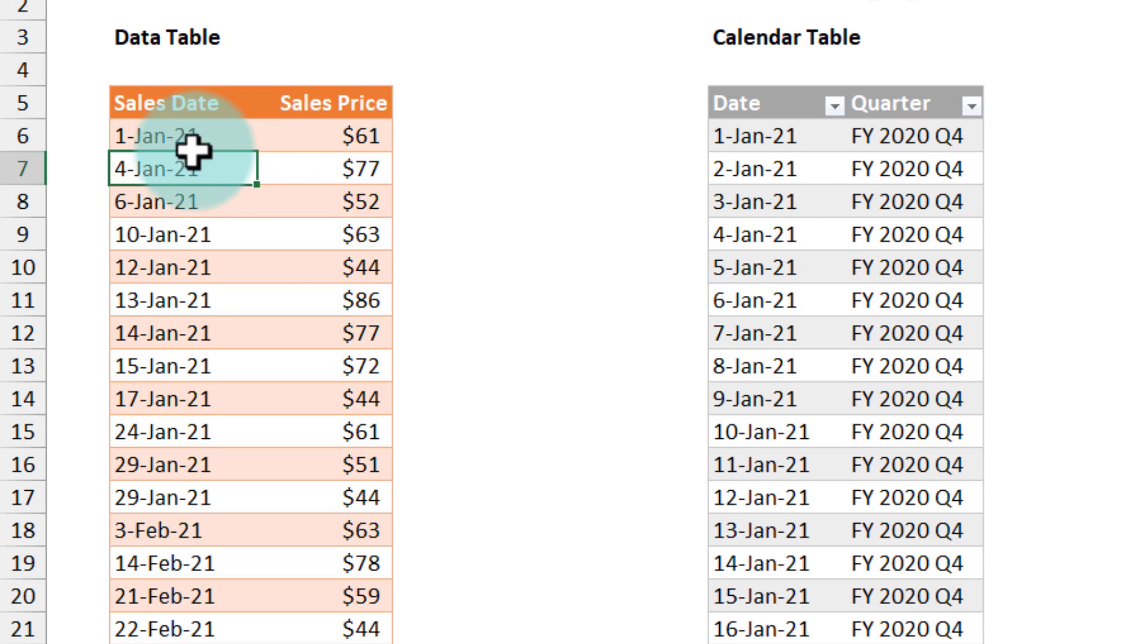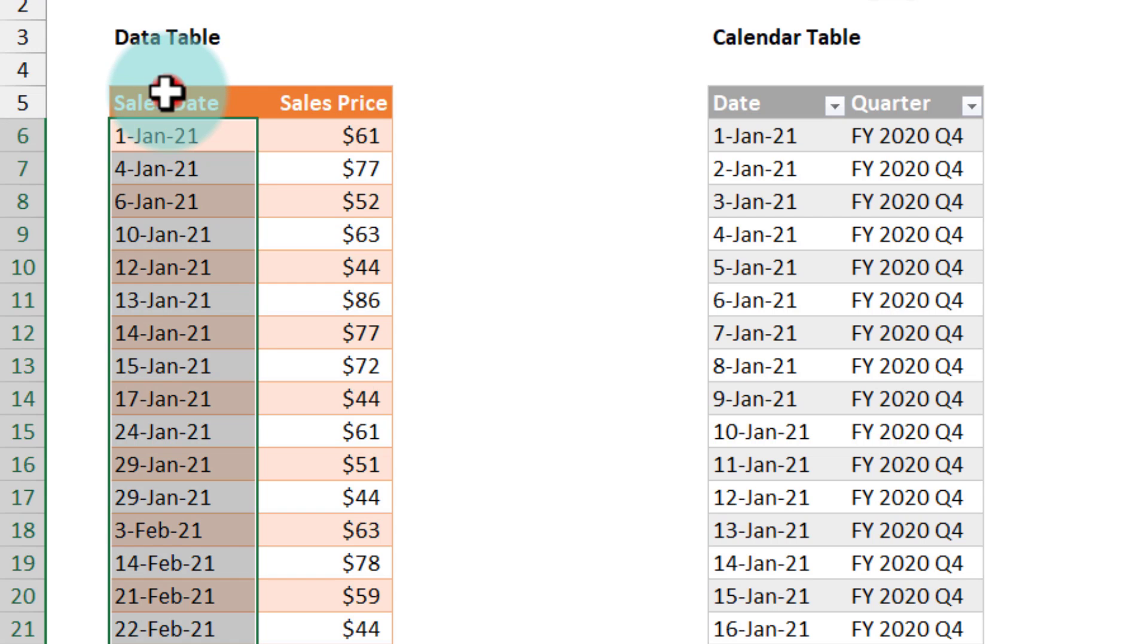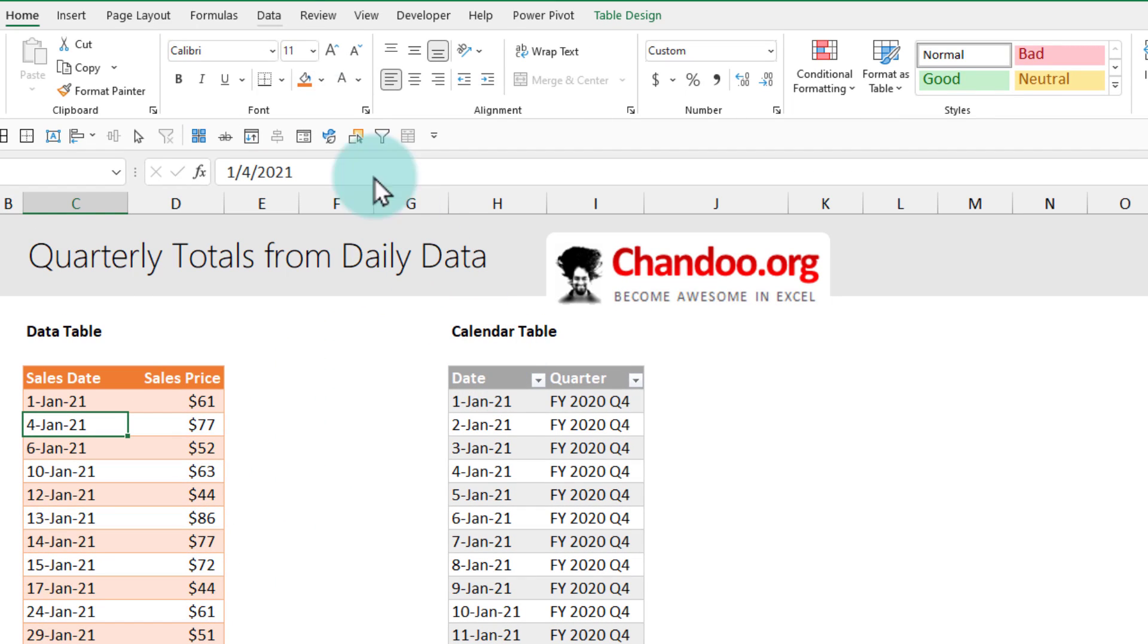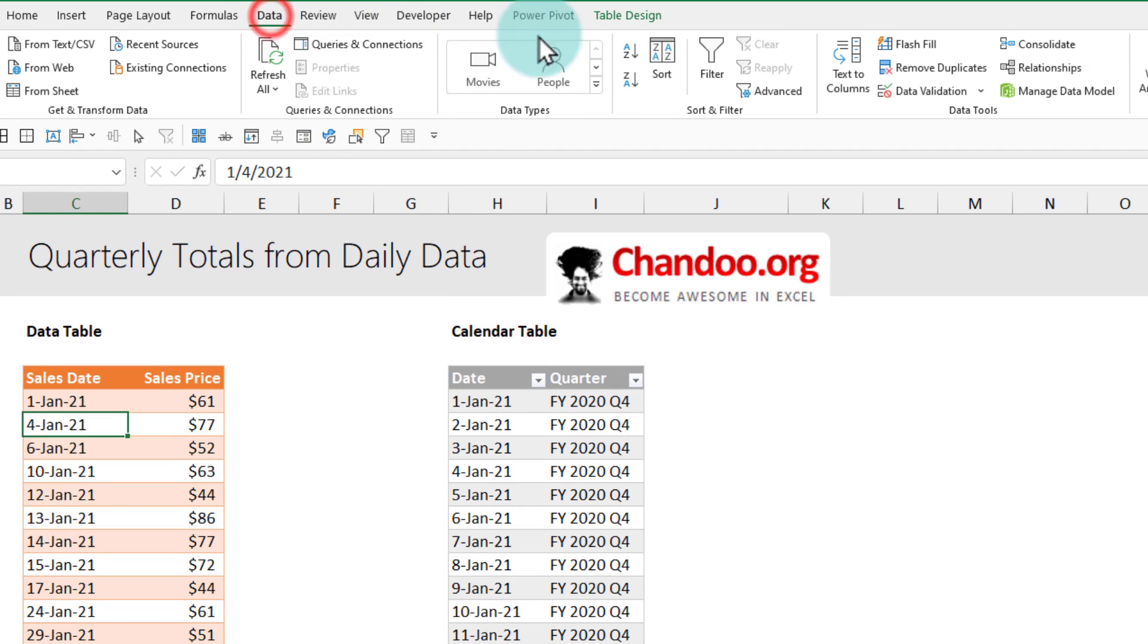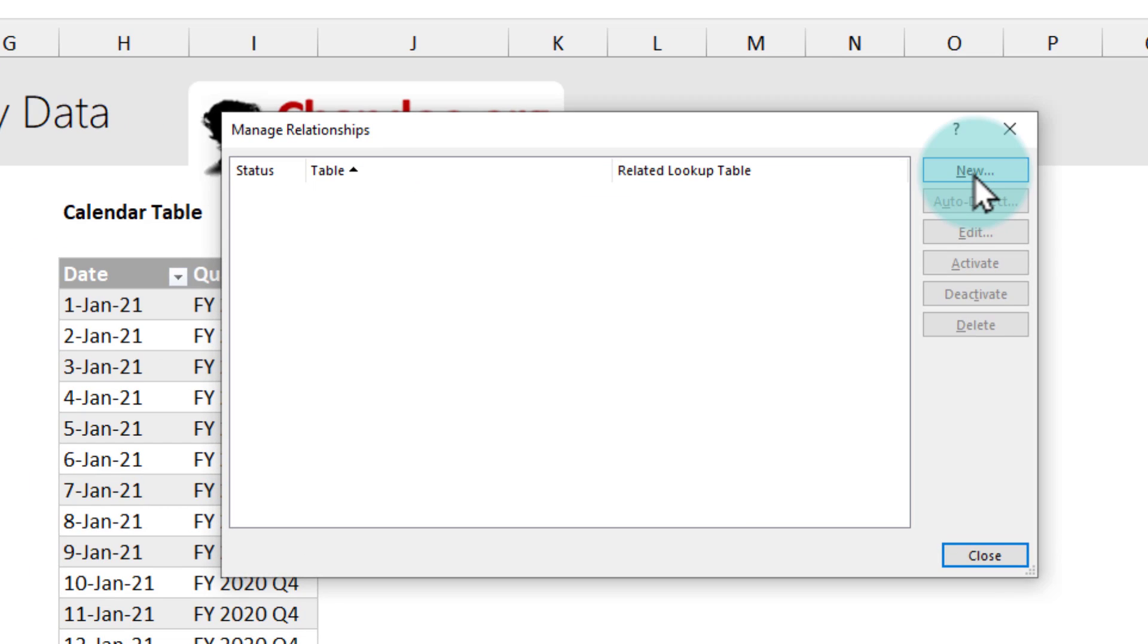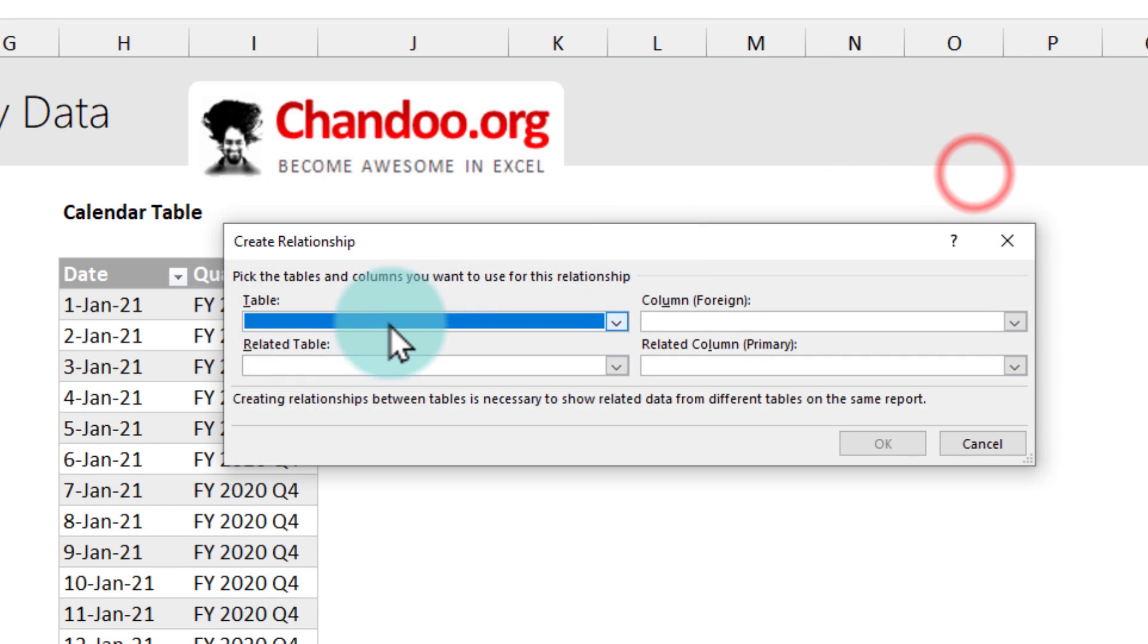First up we need to link up this date column here with this date column there. To do this go to the data ribbon and click on relationships. From here add a new relationship.